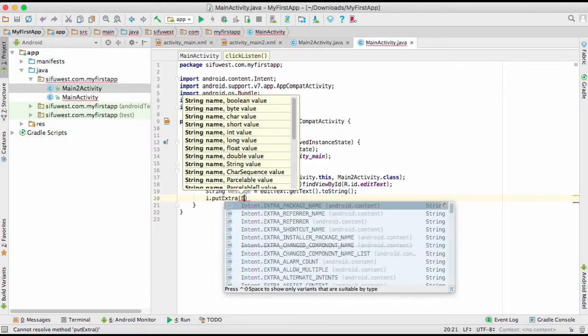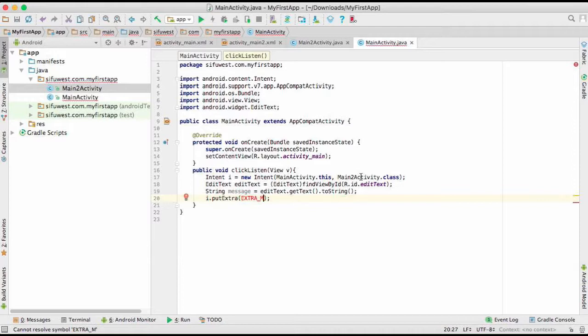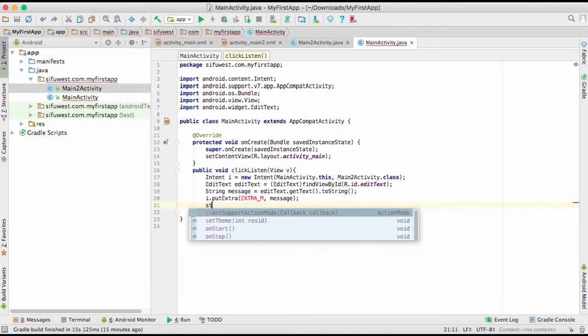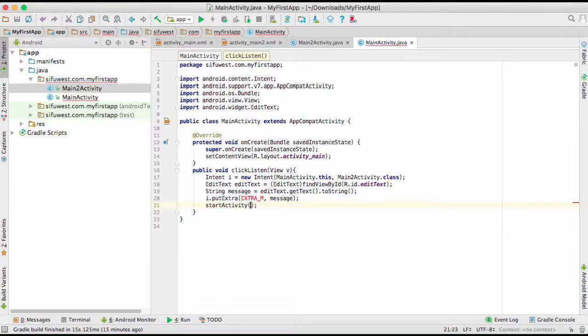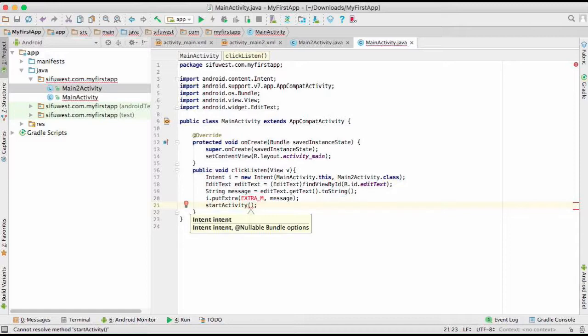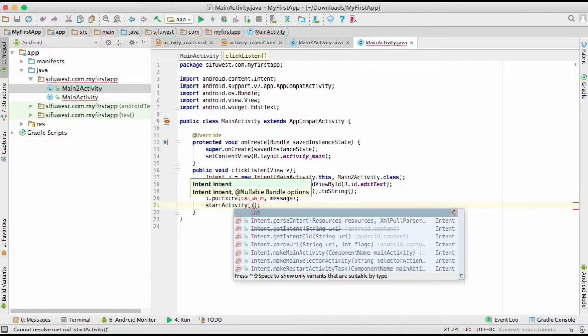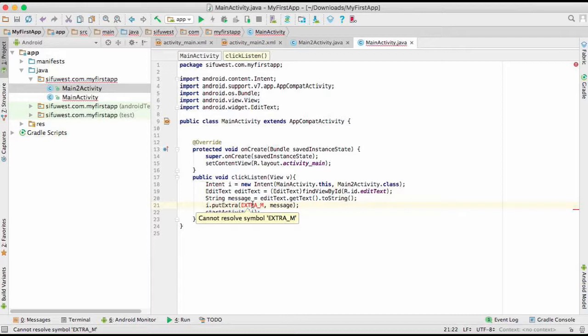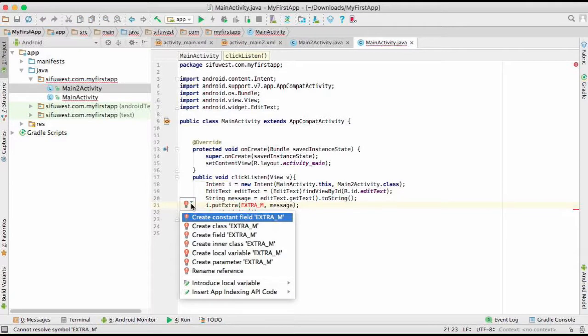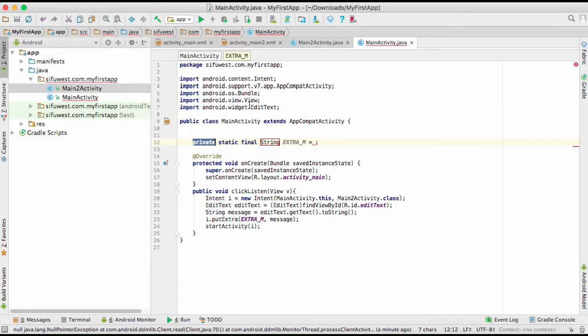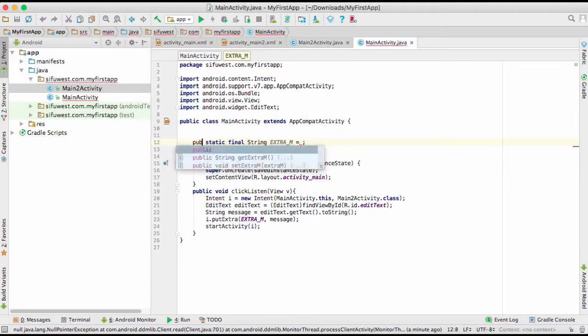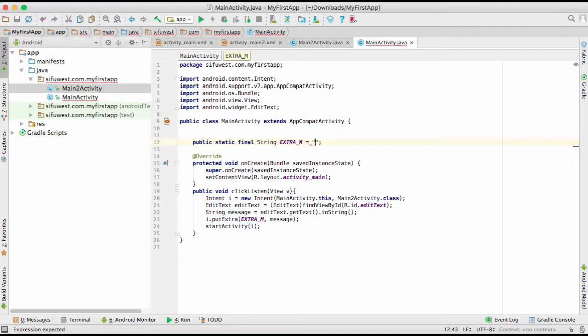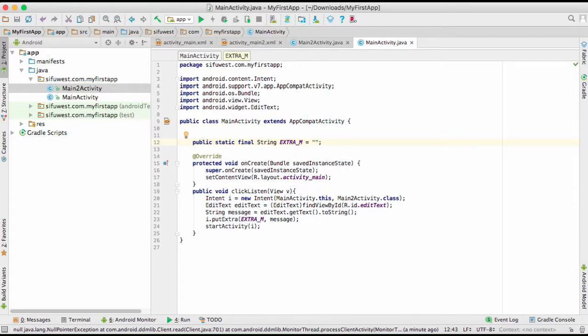After we have gotten the strings, we're going to take the intent and put extra, which will be an extra message. We'll put just EXTRA_M, and which message will it be? It's going to be the message right there. And right after that, we're going to start activity with that intent. You can see here we have a problem, and that means there is something missing here. We didn't create this constant, so we're going to come here, create constant field EXTRA_M. We want to share it with the main 2 activity, so we have to declare it as public.